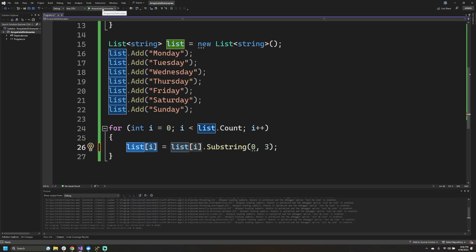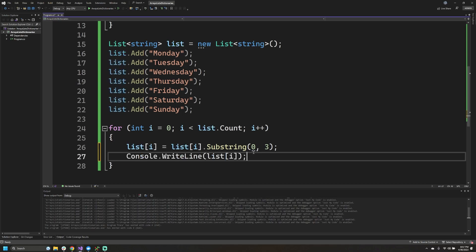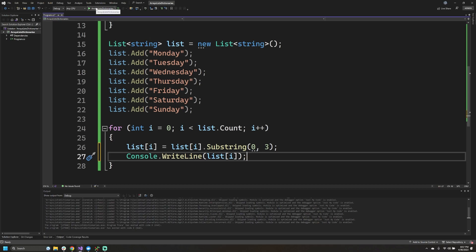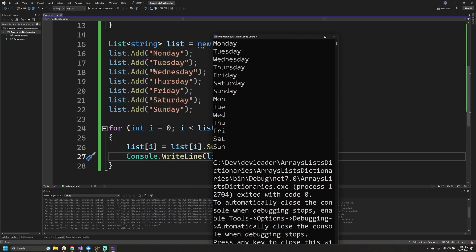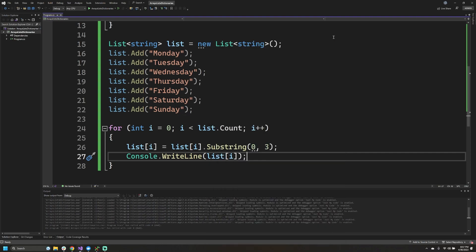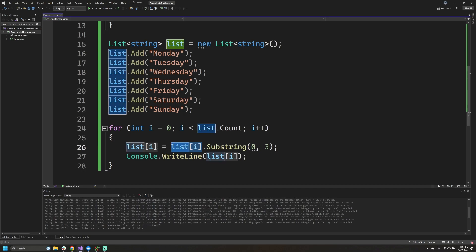Let's go ahead and run that — and I need to have the Console.WriteLine in there so we can actually see the values. As we probably expected, we still have the first days of the week from the array printed above, and now at the very end we have 'Mon' through 'Sun' because we took the first three characters of everything in the list. This syntax allowed us to read out an element and then assign it back into the same spot.